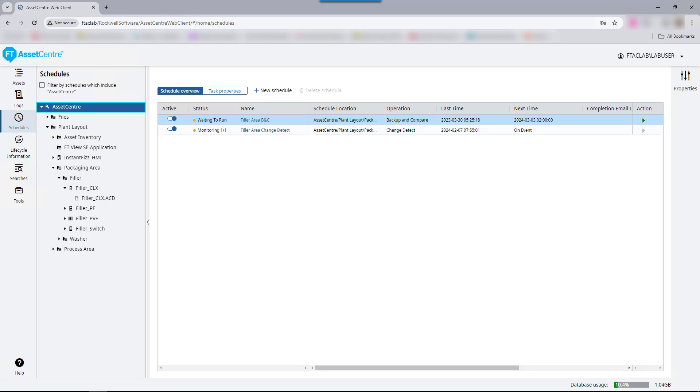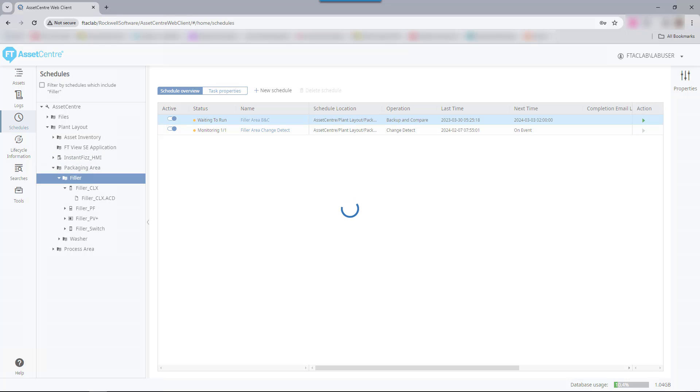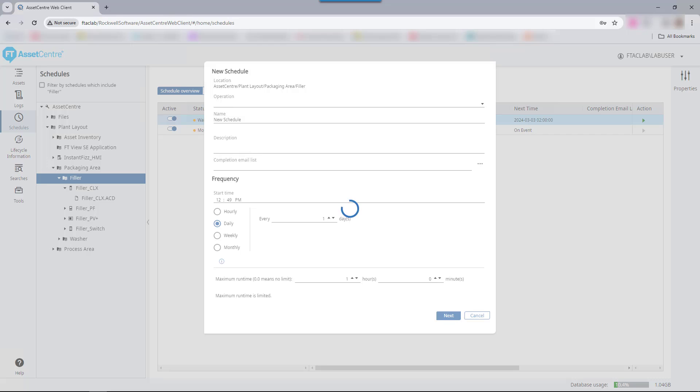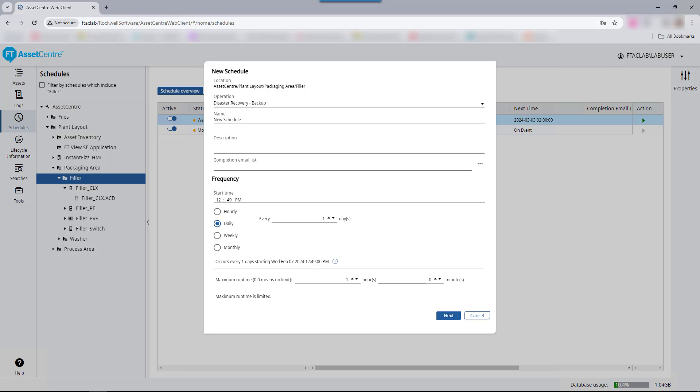To configure disaster recovery, add the desired asset into the Factory Talk Asset Center asset tree, then create a disaster recovery schedule for it. There are many devices available for use with disaster recovery. In this example, a schedule will be created for the filler section of the packaging area, which includes a Logix 5000 controller asset.